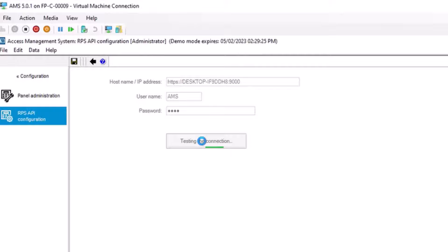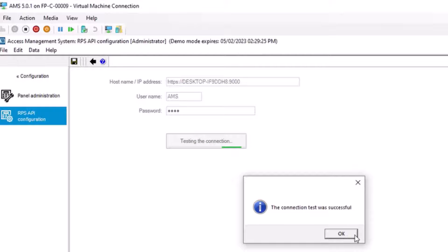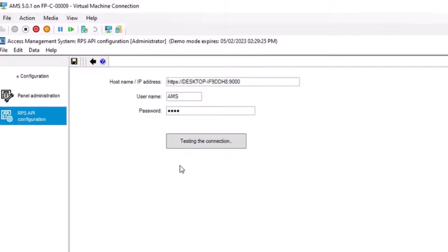Click to test the connection to ensure that the RPS is running and that the user name and password are valid. Click Save before moving on.